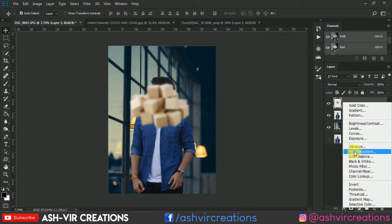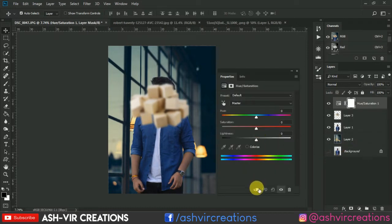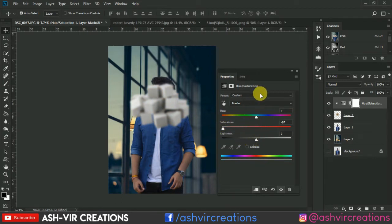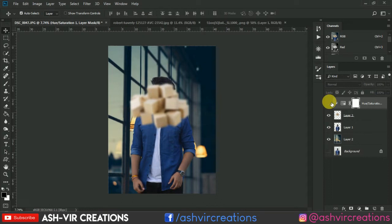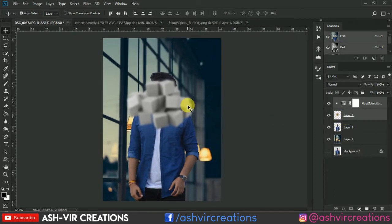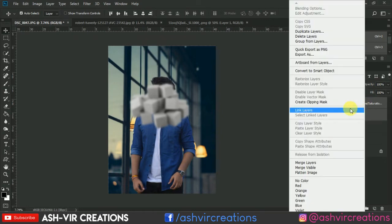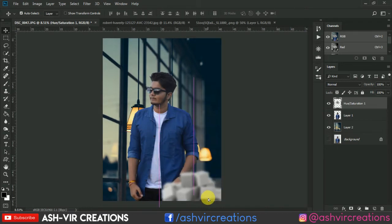Now go to the Adjustment Layer and select Hue and Saturation. Select the down arrow and decrease the saturation to 0%. Set the lightness to around -10%. You can see the difference — we have decreased the lightness and saturation of this block. Now right-click and merge both layers.